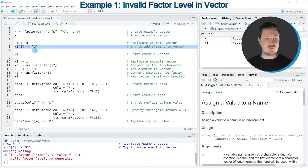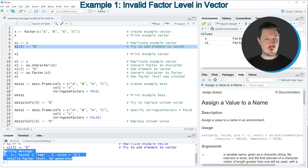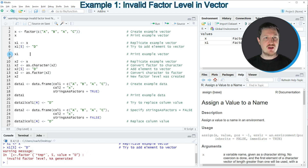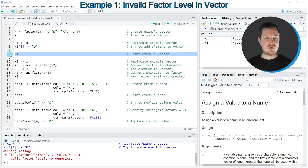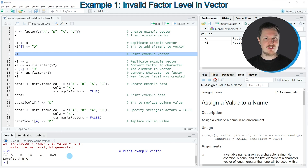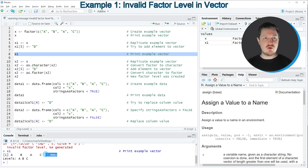However, if you run this line of code you can see at the bottom in the RStudio console that the warning message 'invalid factor level NA generated' is returned. And if you print this vector to the console you can see that we have not inserted the character string D but instead an NA value. The reason for that is that our original vector is a factor vector and the element D is not a level of this factor yet.